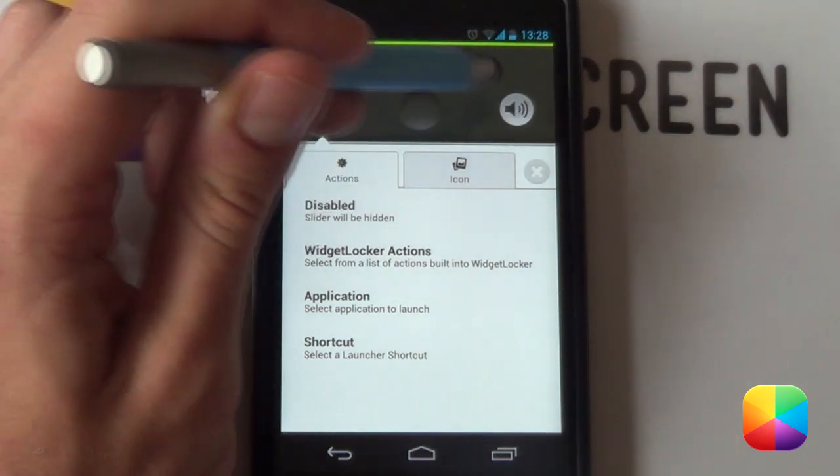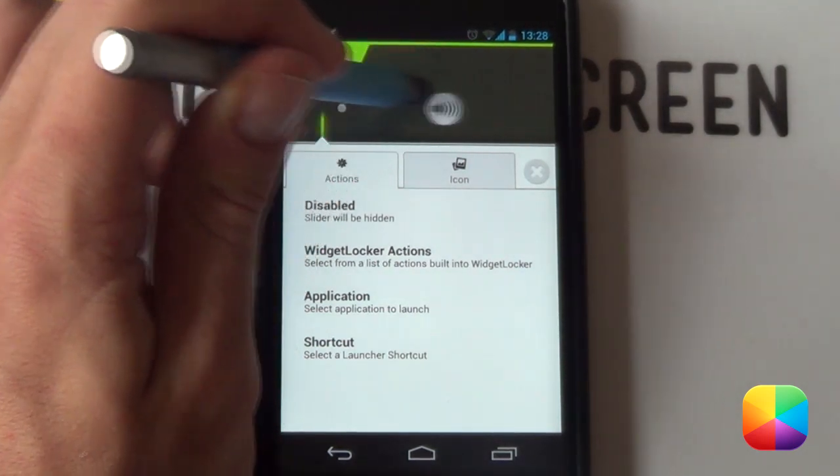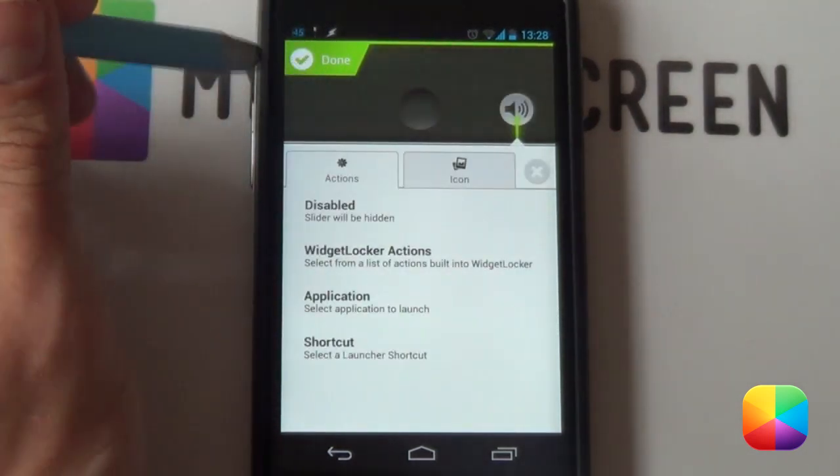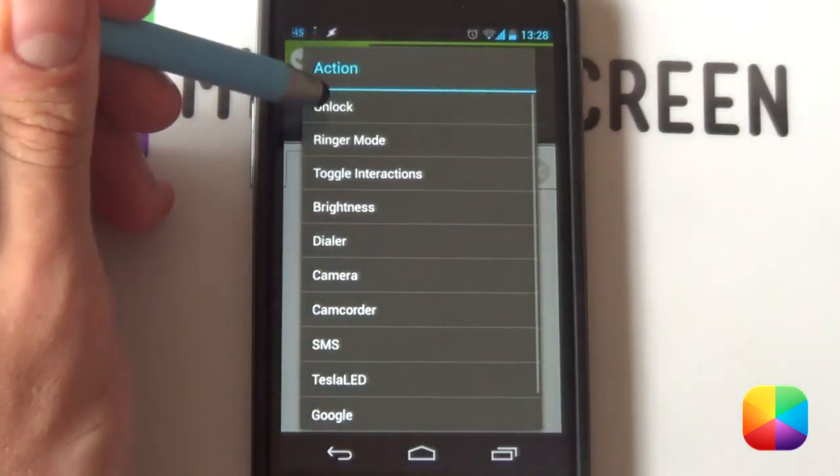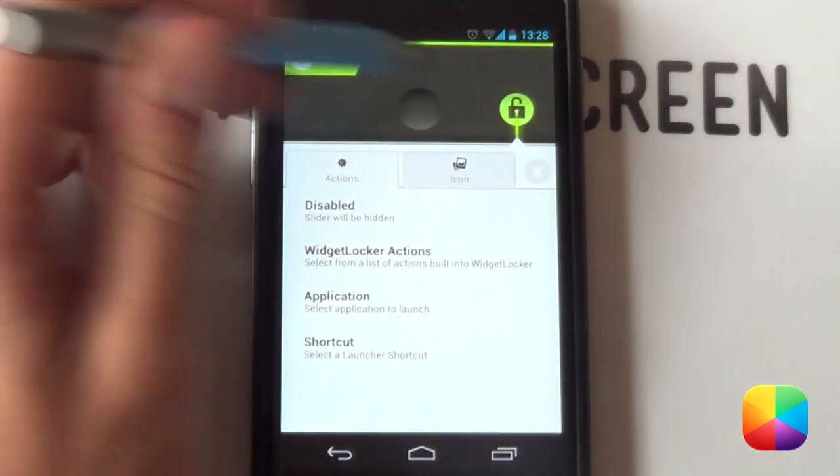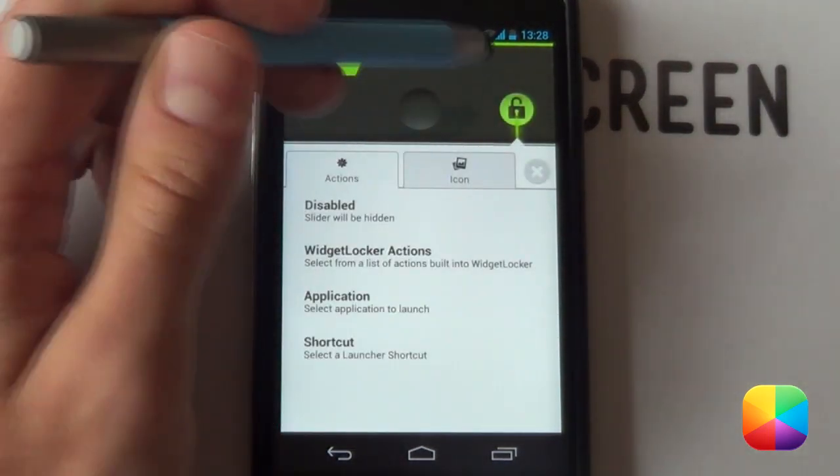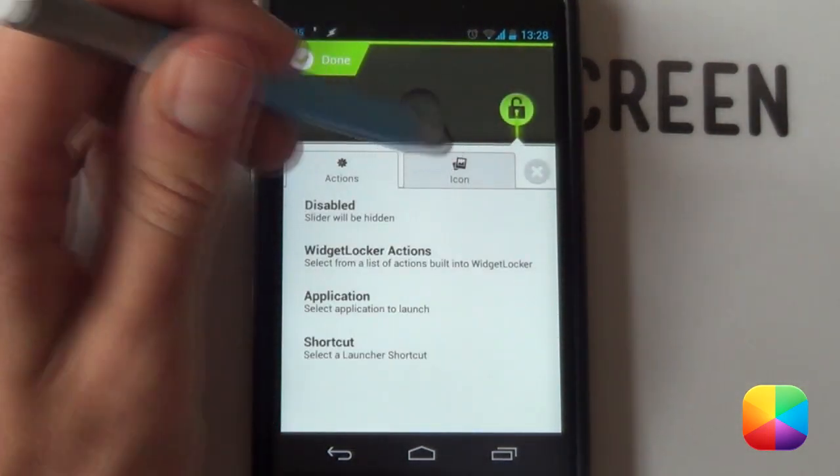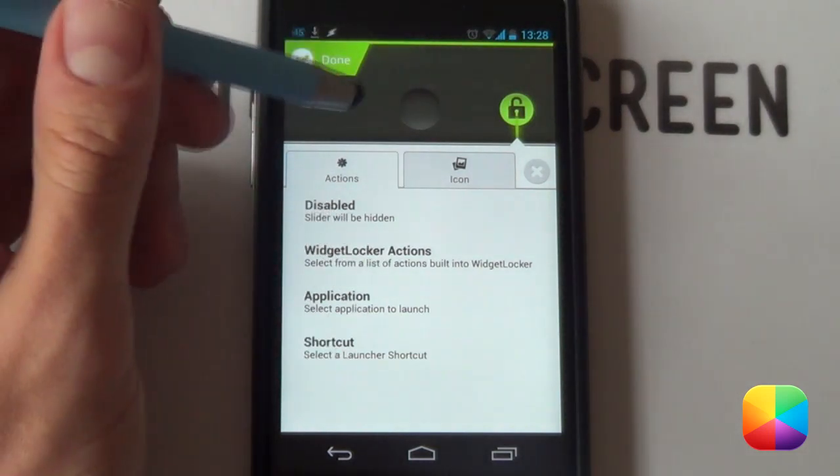Now, for this sound one, I want that to be the unlock button. So, I'm going to slide that one across. You want to go to widget locker actions and then unlock. So, now when you slide it across, it's going to unlock your phone. But we want to be wanting it to slide down.